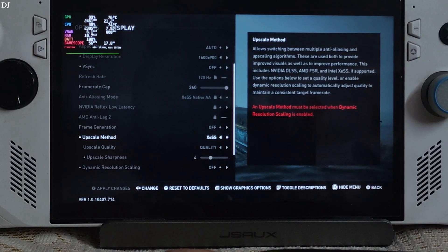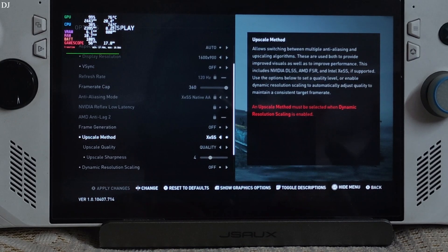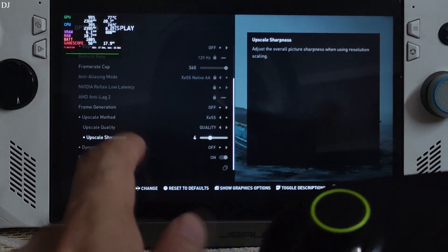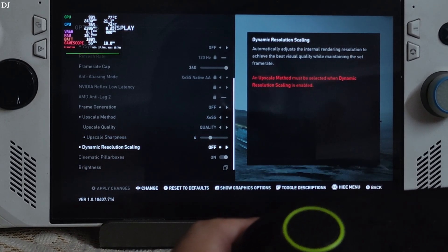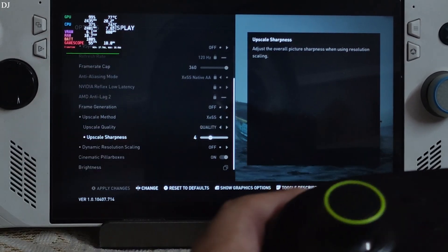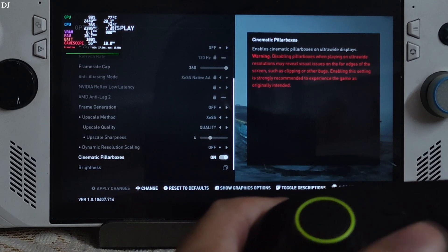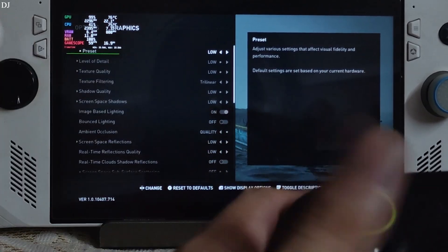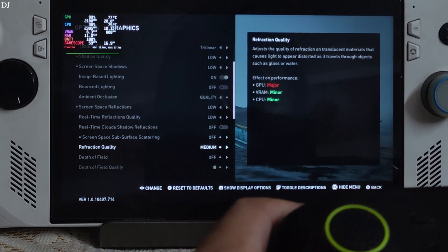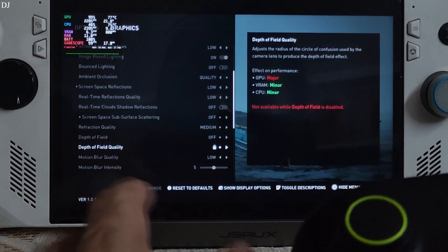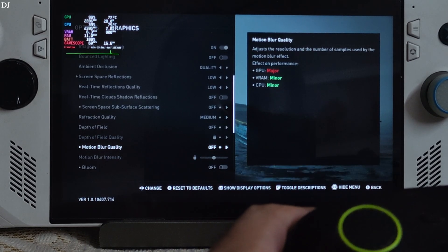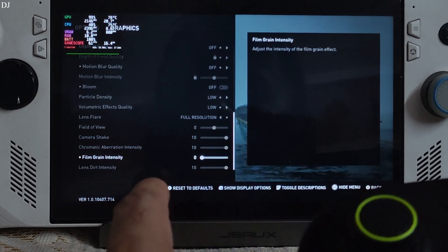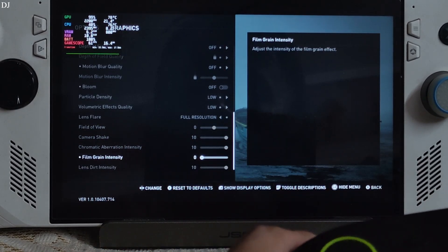I'm using the XESS upscaler — the game supports version 1.3 of XESS — as it produces less texture shimmer than the FSR upscaler. Using XESS's quality preset with sharpness slider set to 4. In graphics settings, I'll first run the game on the low preset. I'll disable post-processing effects like Depth of Field and Motion Blur, and set film grain intensity to nil as well.